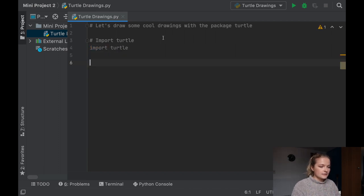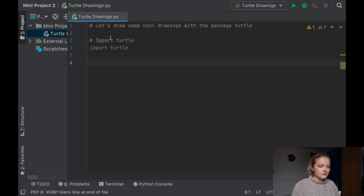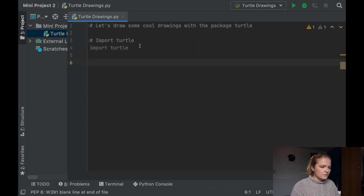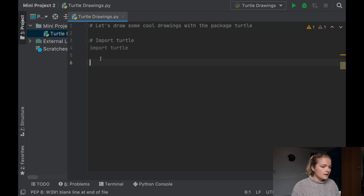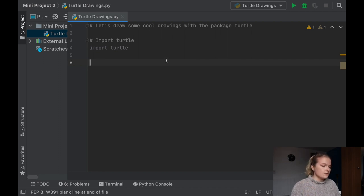It's gone grey because we haven't recalled Turtle anywhere yet — we haven't started coding. If you're getting used to coding and wondering why the import isn't showing in nice colours, it's because we haven't called it yet. You'll notice it will pop up in orange soon when we start coding.